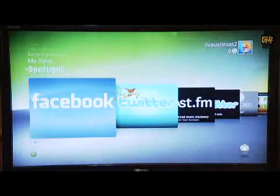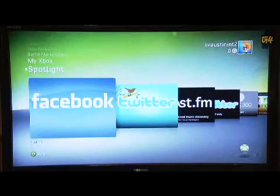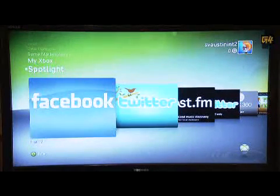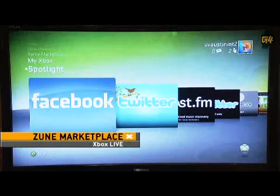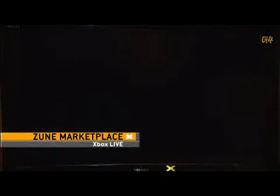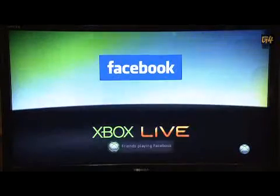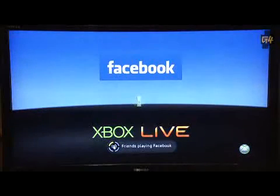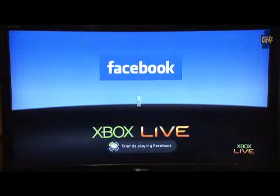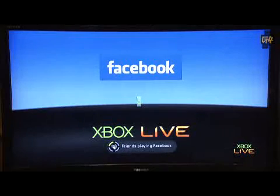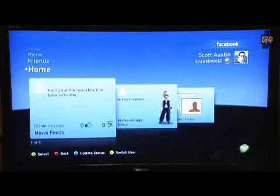The last thing I want to show you today is Facebook. We're bringing Facebook to all Xbox Live markets this fall. What's going to launch up here is Facebook, and this is using my real Facebook profile — so let's hope nothing offensive shows up.